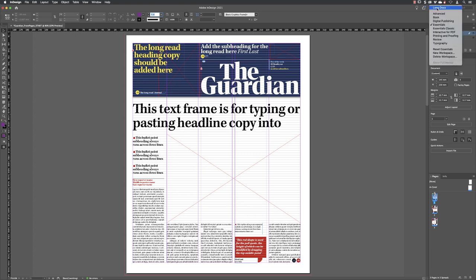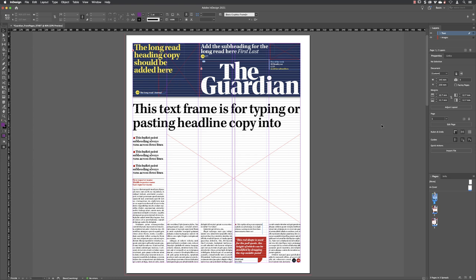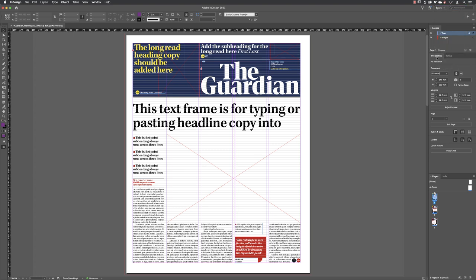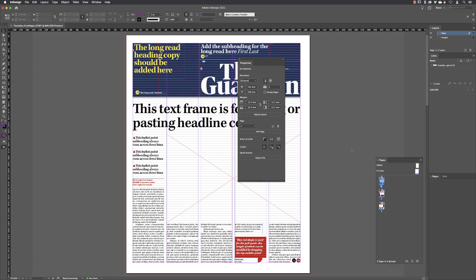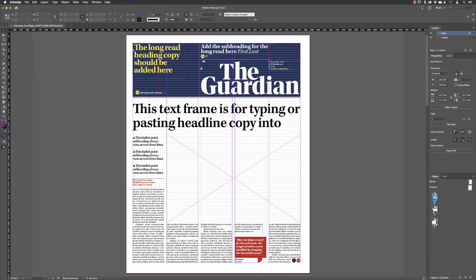With that done, we need to save this as our own custom workspace. Head up to the word 'Essentials,' click the drop-down menu, and go to New Workspace — which really ought to be called 'Save New Workspace.' Click on that, give it a name — I'm going to call this 'Basic' — then click OK. All your user-created workspaces will appear at the top of the list. If you ever have to move panels around, you can go back to the workspace switcher and choose Reset Basic to return to the collection of panels you know and like.